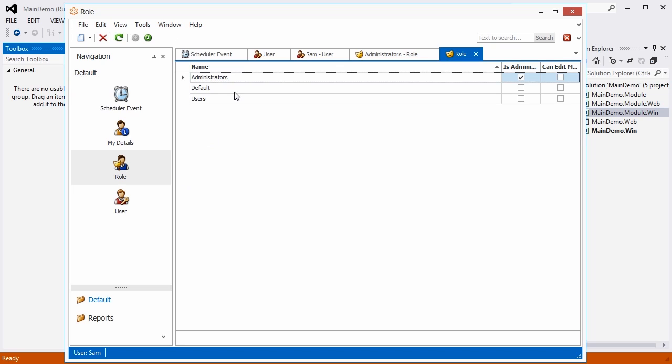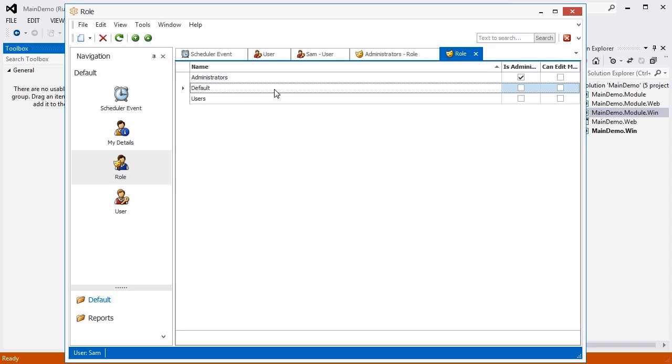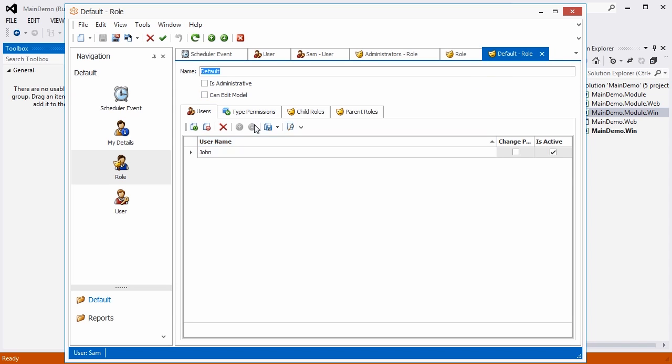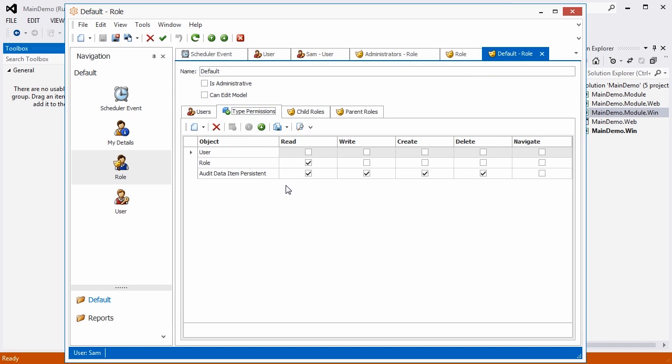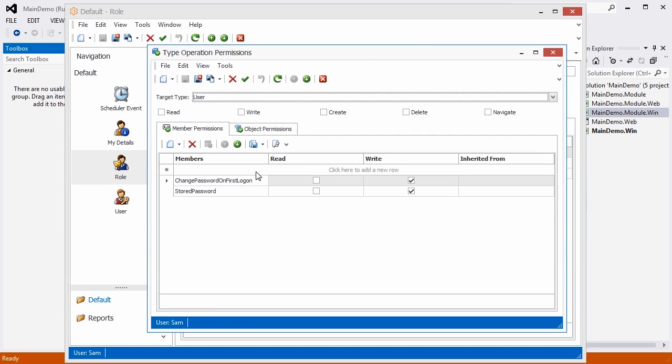Using XAF security system, it's very easy to assign type-based permissions like this one. In addition, it's possible to create member-level and object-level permissions.